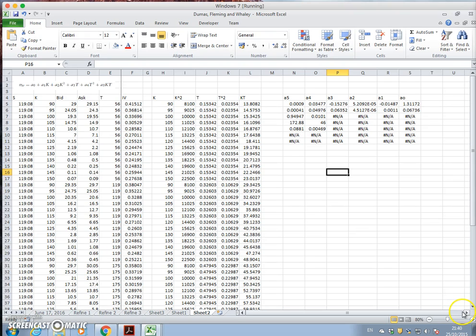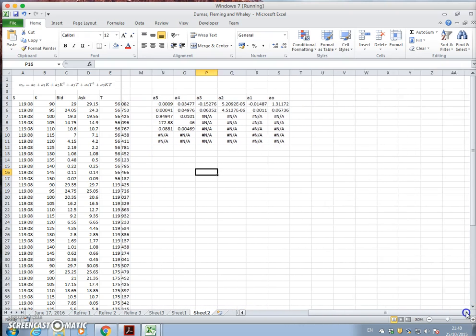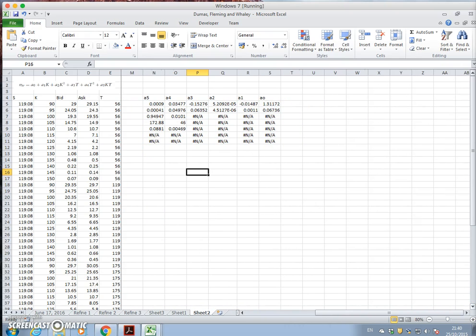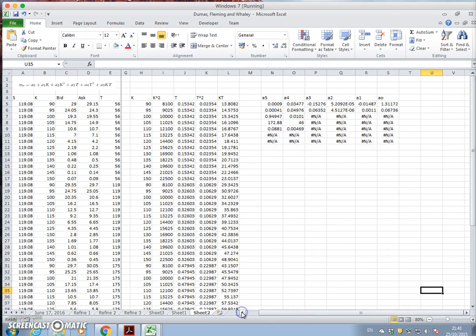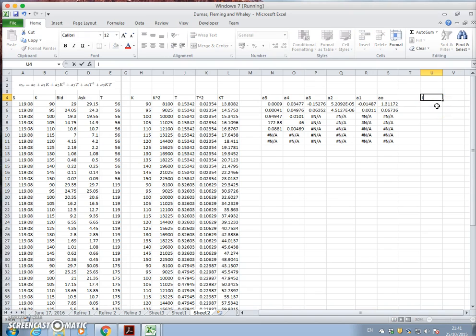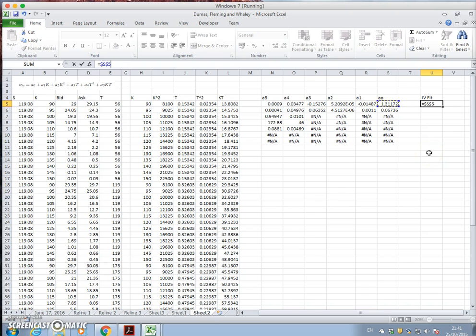Well, to examine our model, we just take the parameters. So fit, IV fit. And that will be equal to, let's put it here, a0, f4, plus a1, f4,